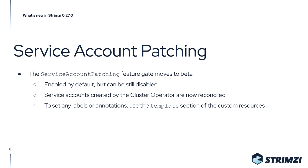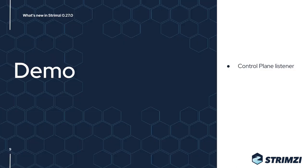This is important because if you want to set any labels or annotations on them, you should use the template section of the various Strimzi custom resources and not do it directly on the service account anymore. Let's have a quick look at the demo of the Control Plane Listener.